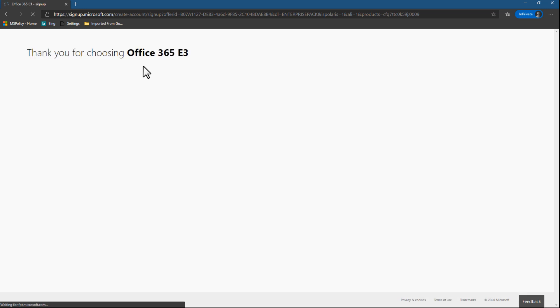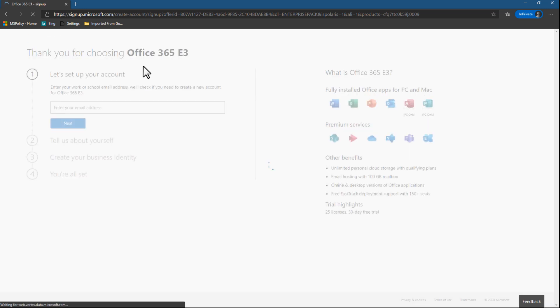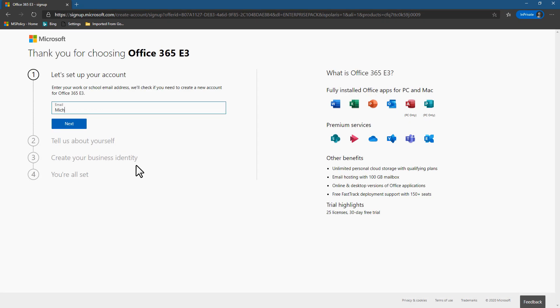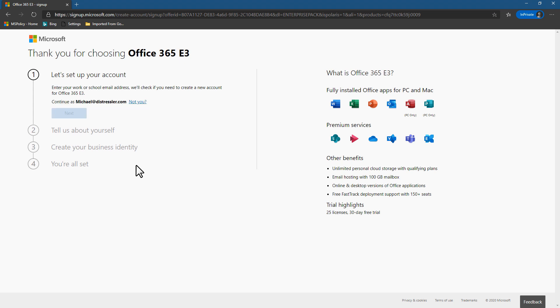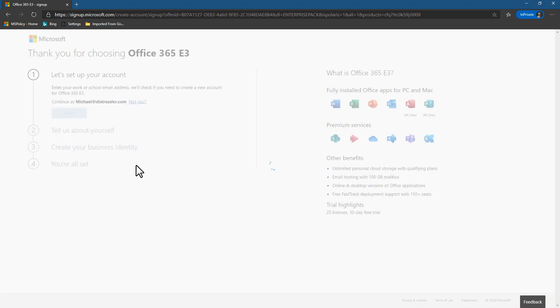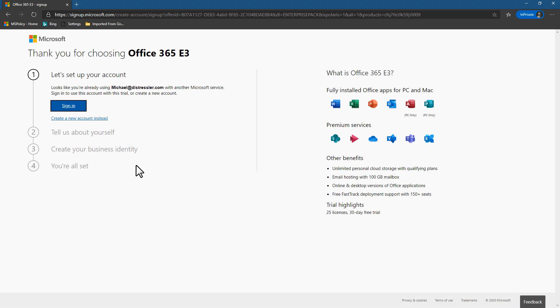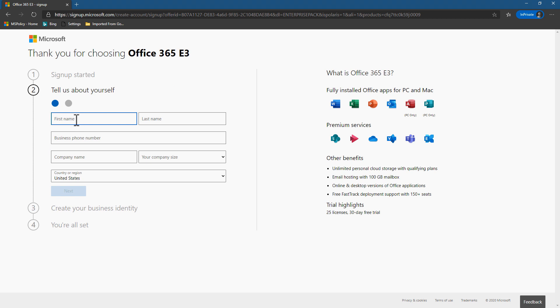Once we go to that link, it'll think for a little while and ultimately it'll bring up a page that's going to ask us to first enter an email address that we have, and they're trying to check to make sure that this email address isn't already in a tenant. The email address I gave is already in a tenant, so I'm going to go and say, hey, let me create a new account anyway.